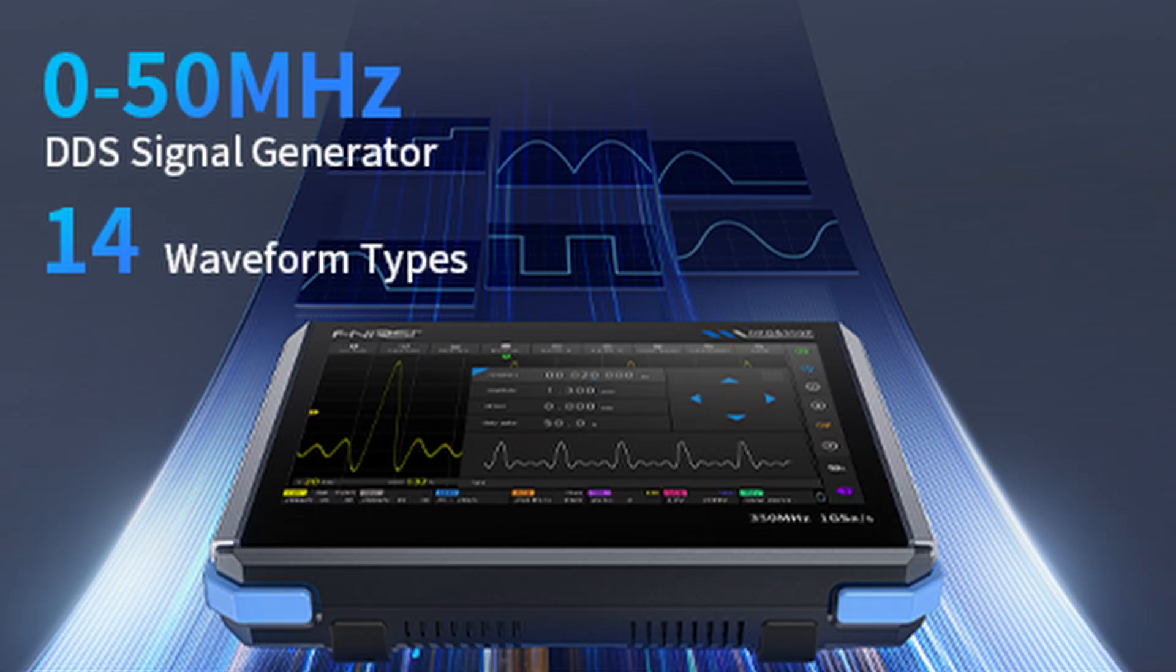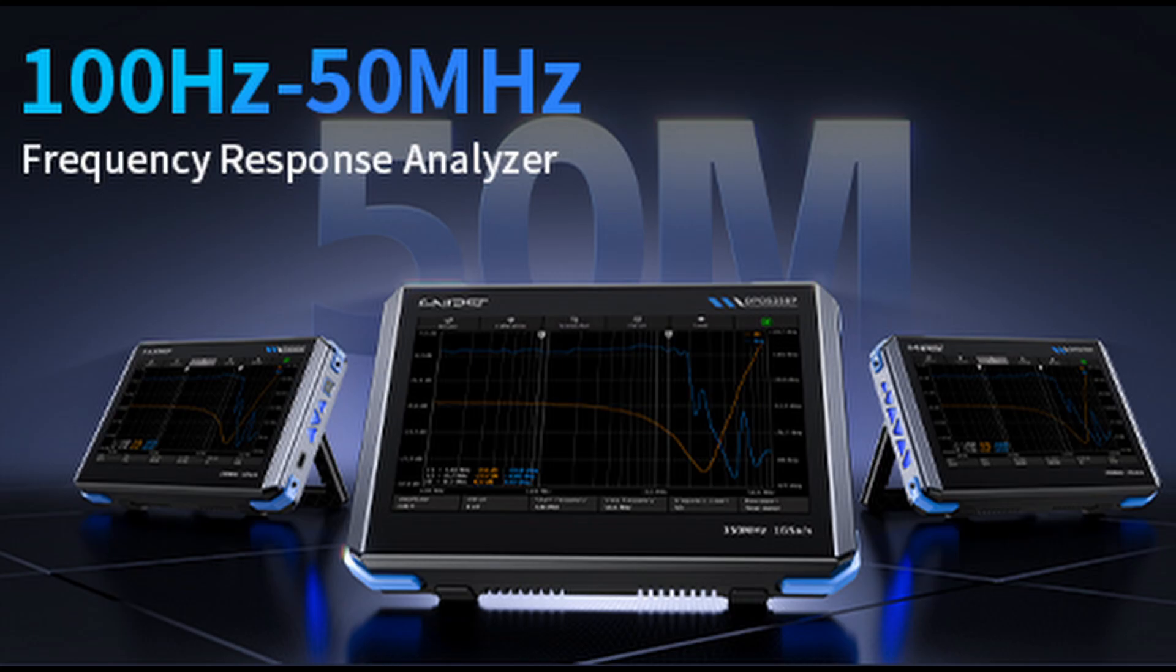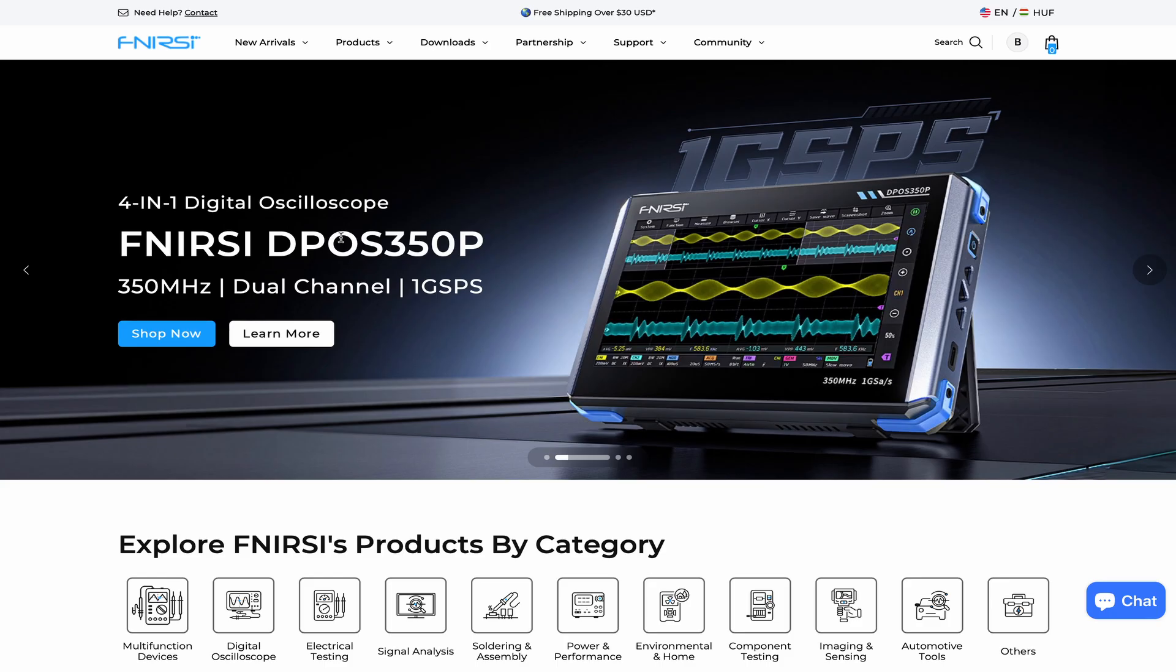Not only does it include a built-in generator up to 50 MHz, but with its built-in frequency response analyzer function, it can also record Bode diagrams. So I ordered one right away from the company's Spanish web shop, where it was available at a good price and arrived quickly.